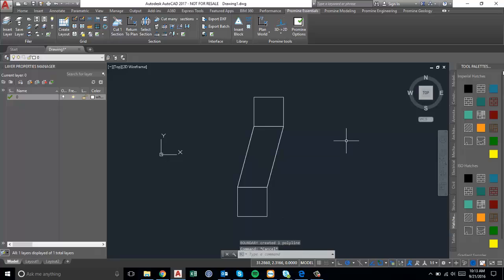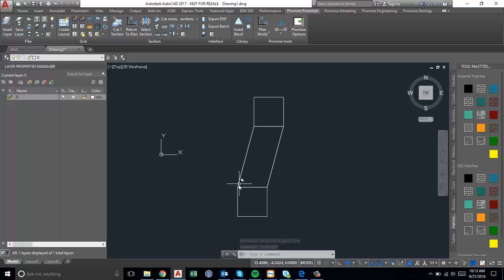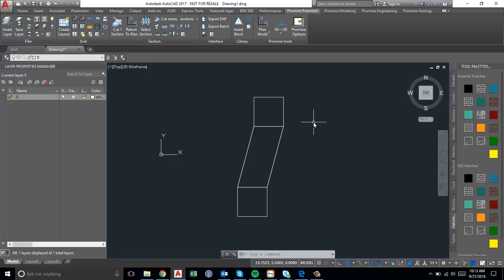Instead of the conventional way which would be to trace around here, here, go down here and here again with a polyline, we would just use the one command which is bpoly and create it automatically.